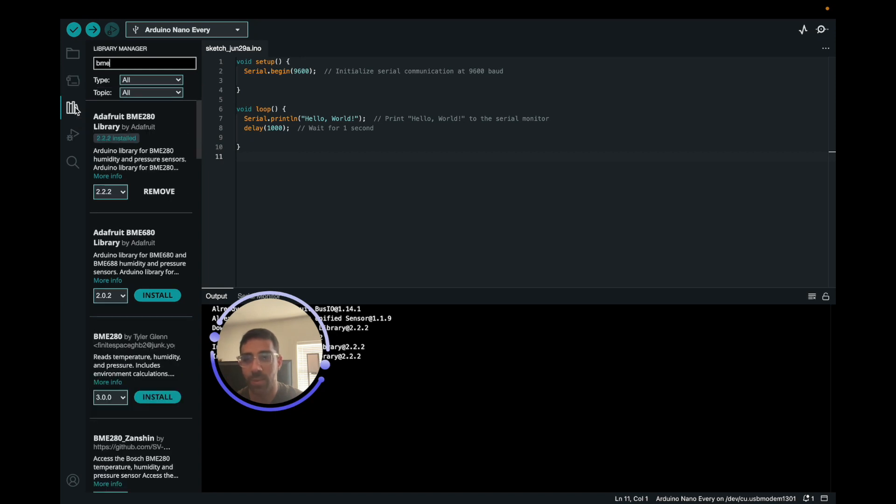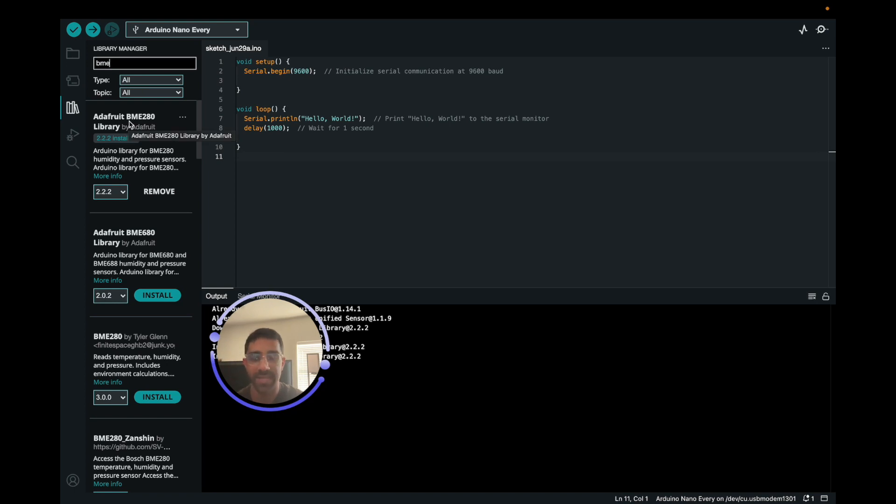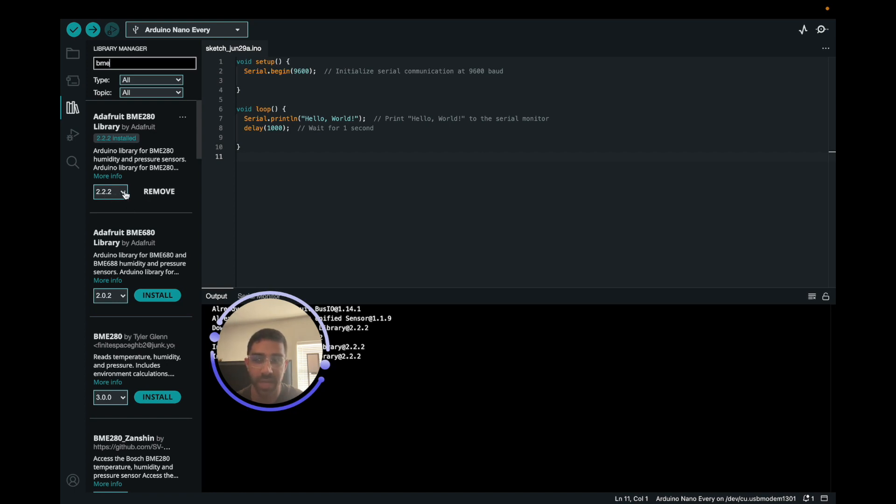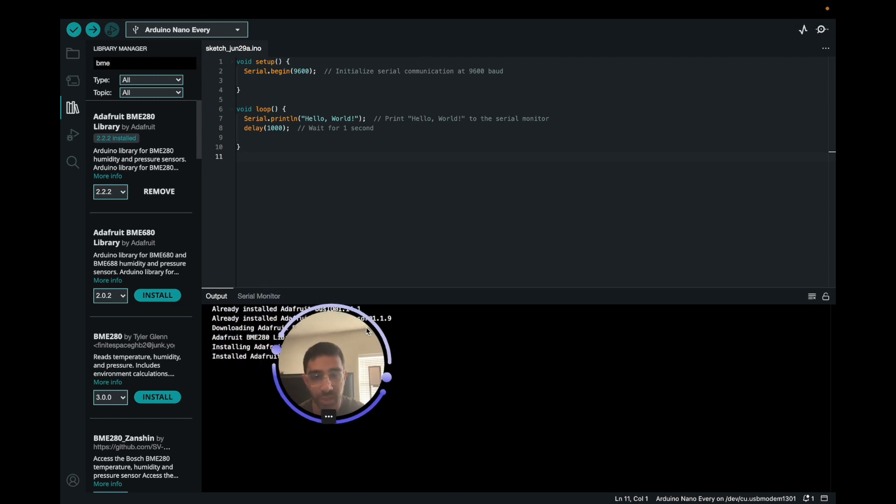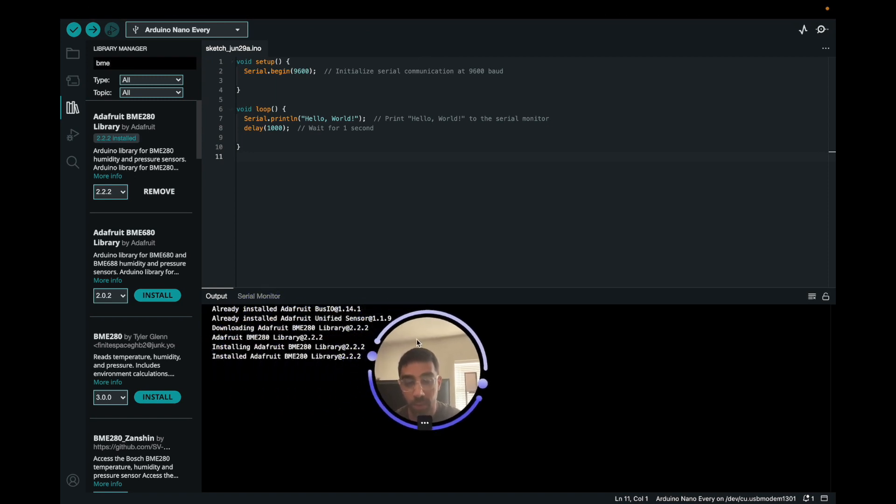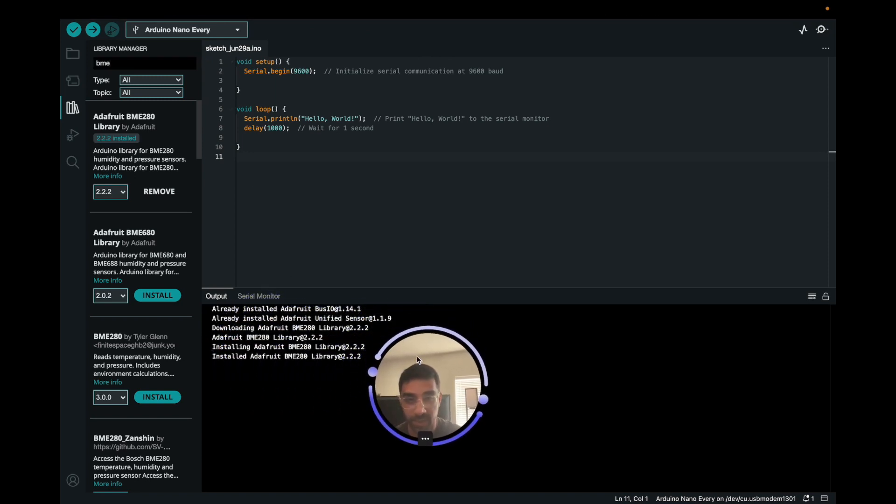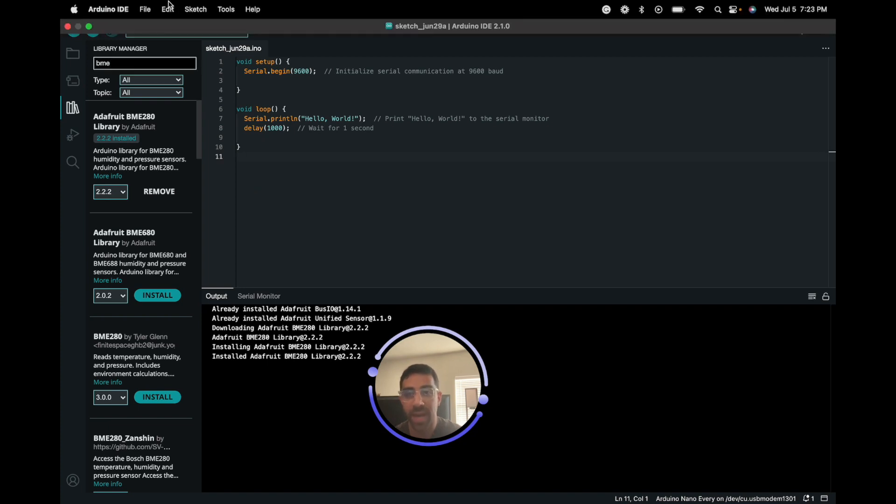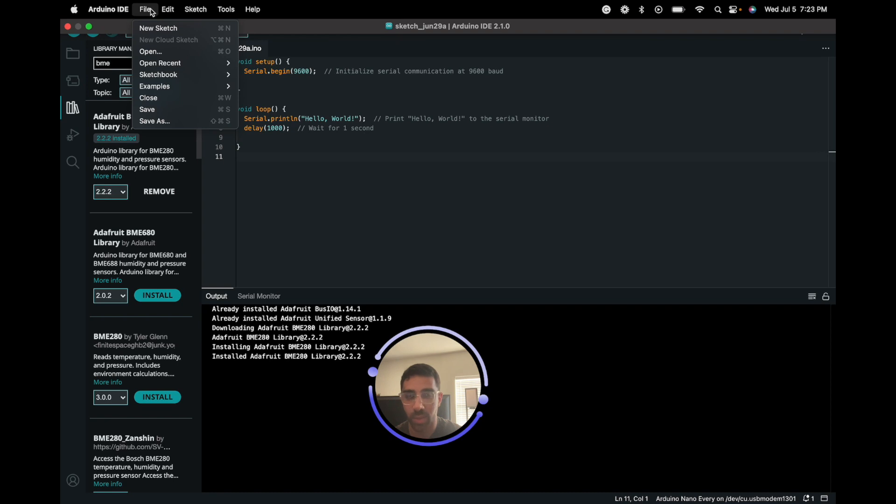Once you are connected to that, what you want to do is you want to go to Library Manager and search BME. We're going to use the Adafruit BME280 library. It is a great library - it makes things much simpler to get readings from the sensor. You just want to download it. Right now I'm currently downloading 2.2.2 as of the time of this video. Make sure you install all related dependencies and it should install within a matter of seconds if your internet connection is pretty quick. So that's the first step here - make sure you download that.